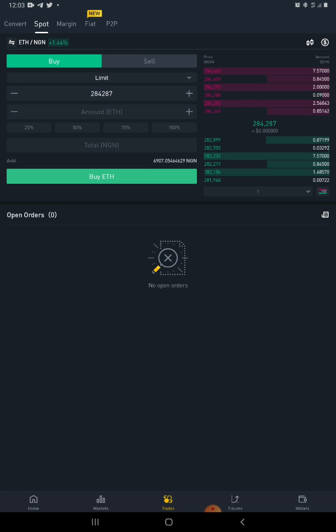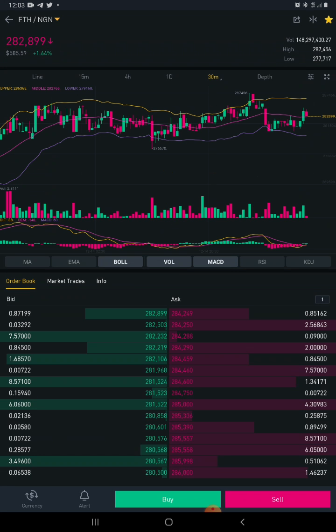We want to buy Ethereum/NGN, so let's look at the chart and see what it's saying. Looking at the chart right now, the current price is 282,899 — roughly 282,900.